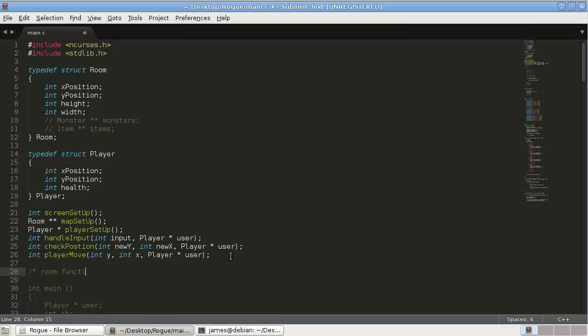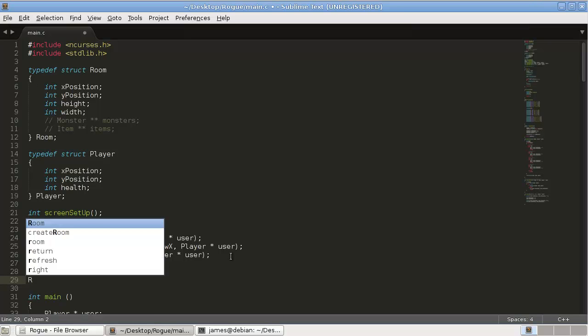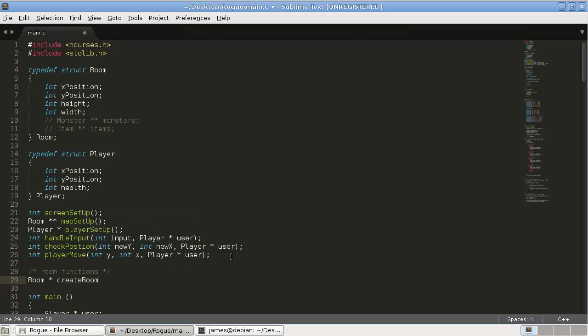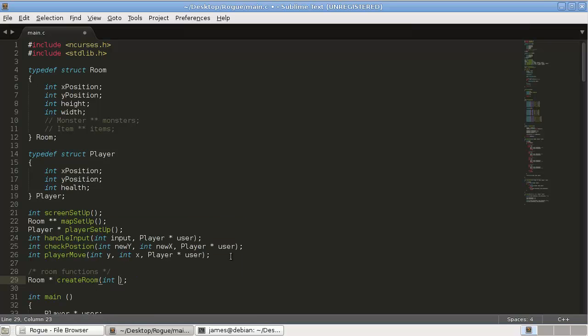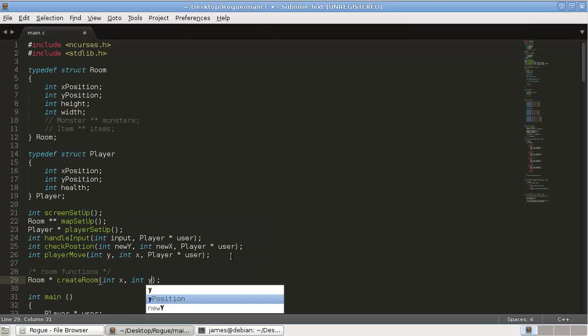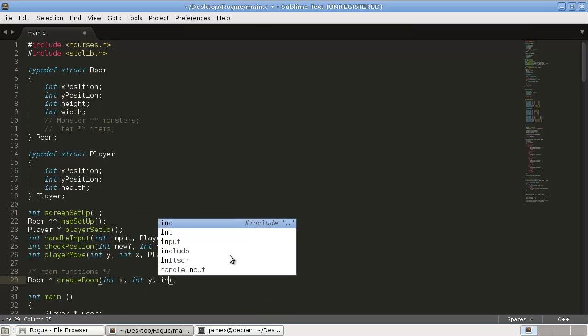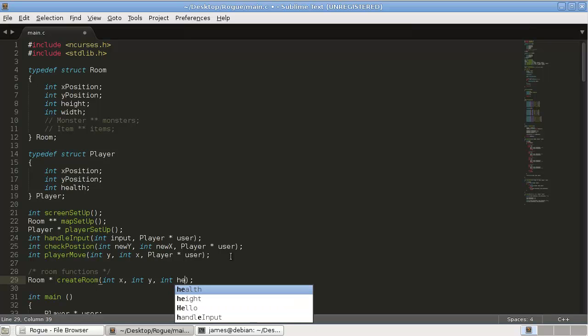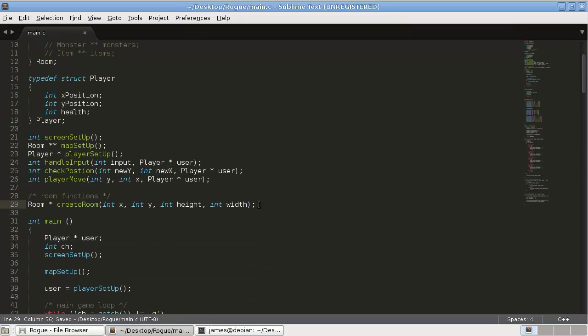And then, we're going to have a couple of room functions. We're going to have to break all these functions and definitions up soon with .h files. But, for now, we can just keep going. So, room star create room. And this will just create a room. Now, the arguments it's going to take is int x, int y, int height, and int width.